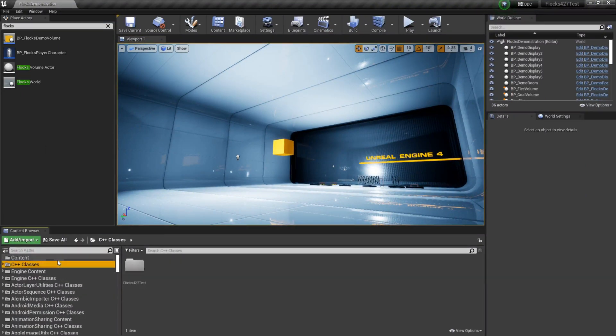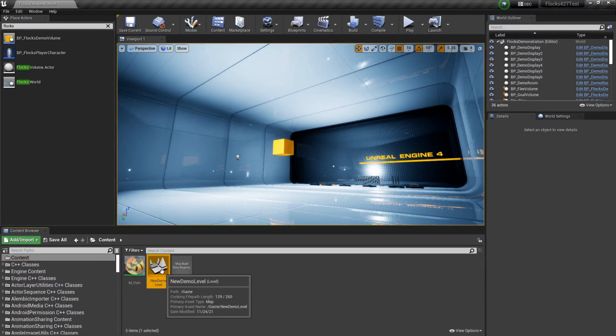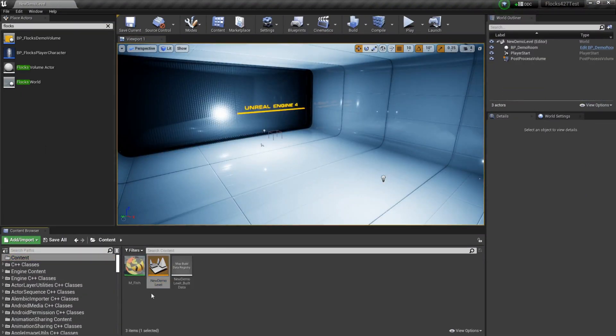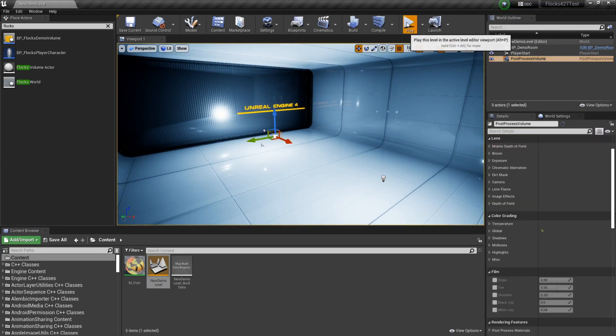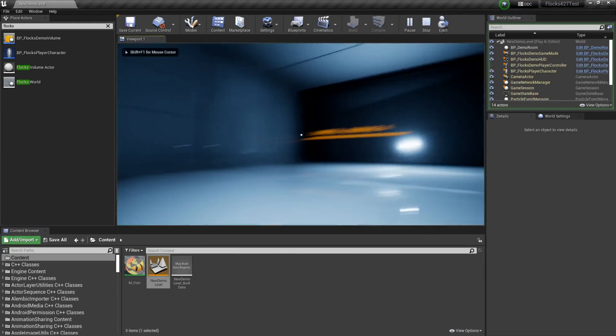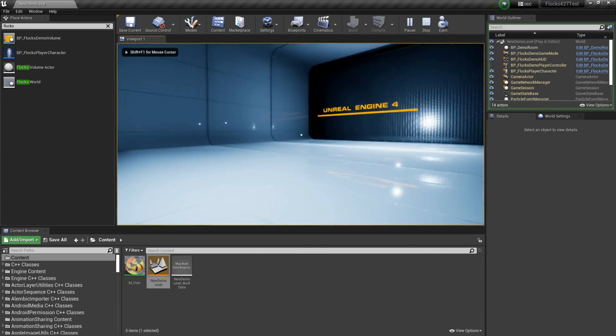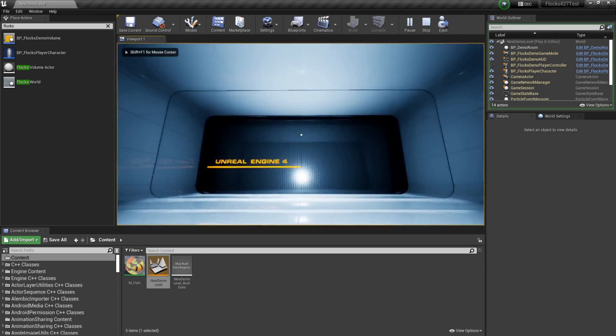Basically all I have here is an empty demo level. You can see there's just the room, player start, post processing. There's nothing special going on here at all.